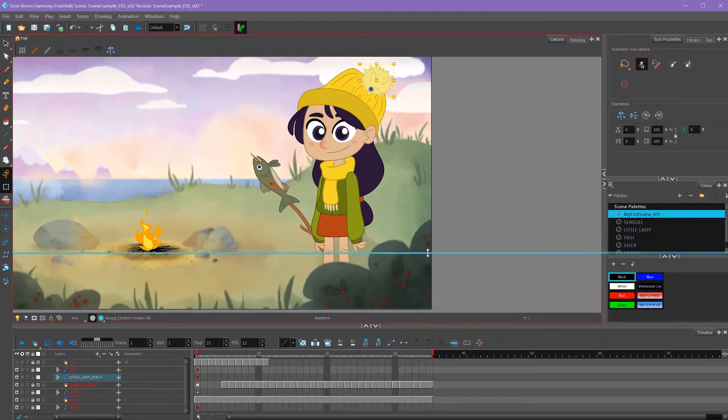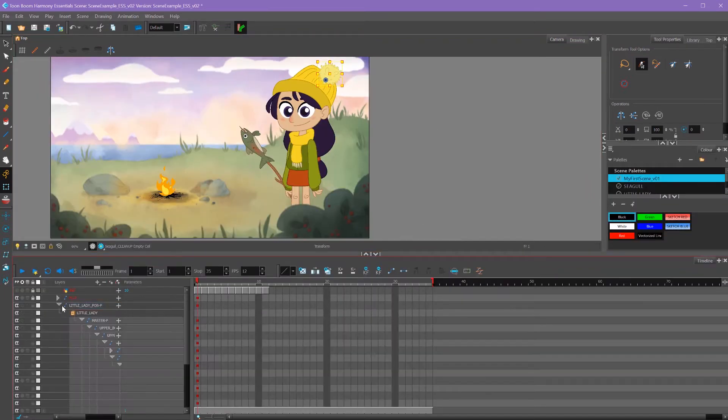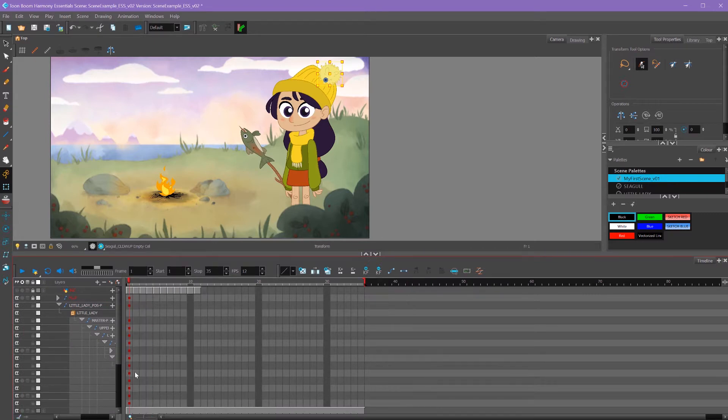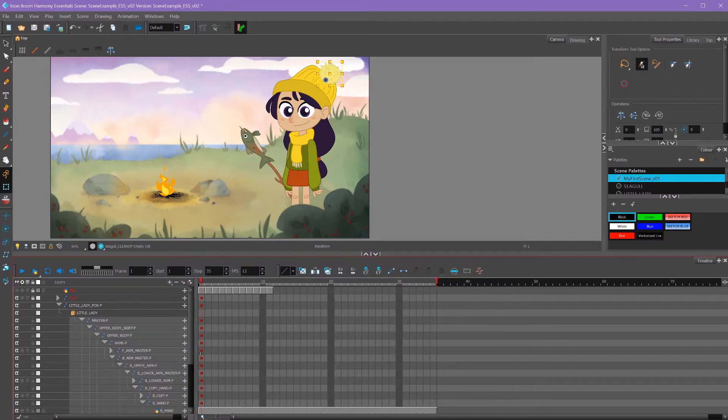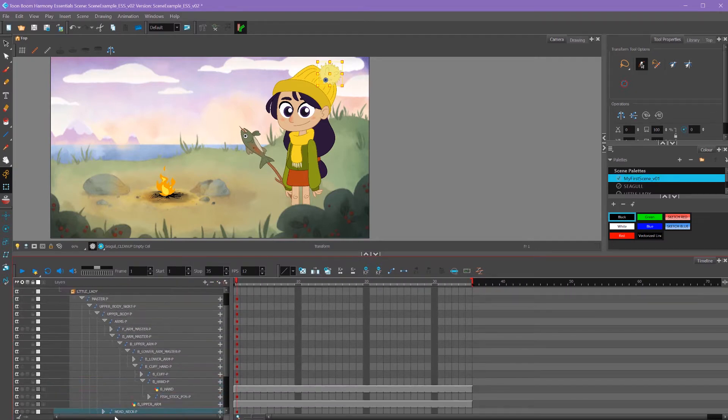Since I'm doing puppeted animation, it takes a lot of space on my timeline. You can see how many of these layers there are. I'm also going to hide my parameters since I'm not using that right now, and I'll stretch out my timeline so I can get a better view of all the layers that I have.